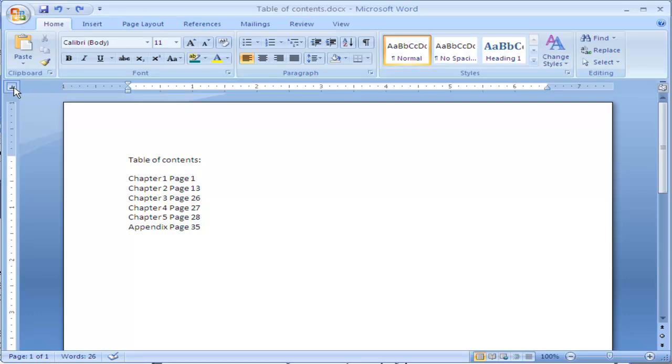You also have a decimal alignment, which will allow you to align numbers based on the decimal. We're going to click back through and go to the first one, left-aligned, the black L.